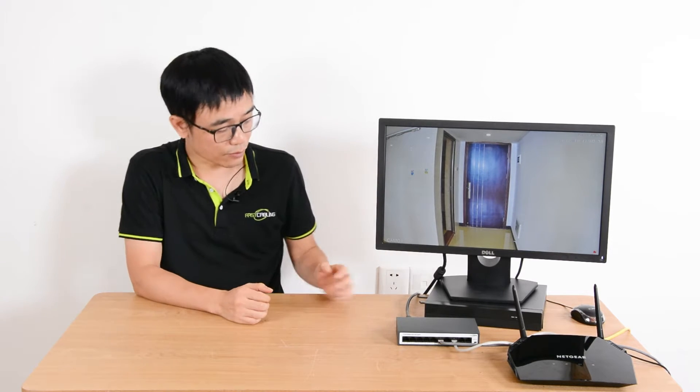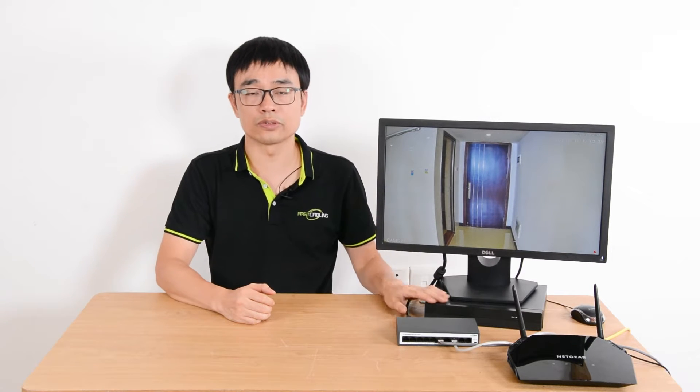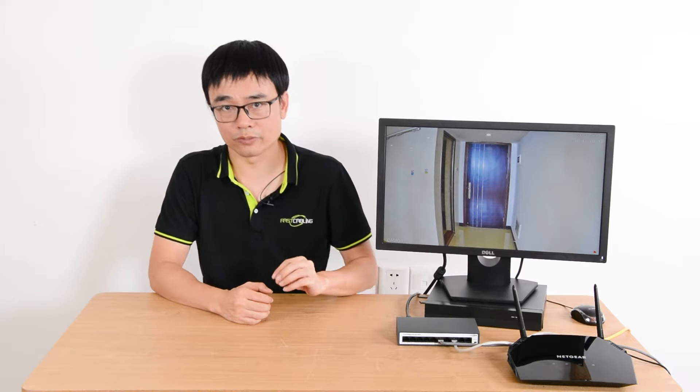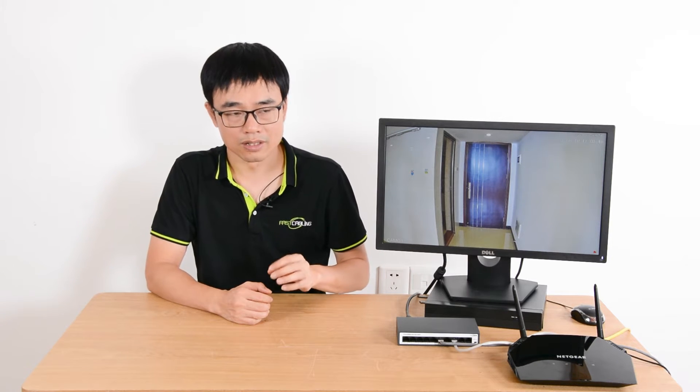Usually, the network video recorder will keep recording 24/7, which means we will have 24-hour footage per day. Even if we use fast playback, we still need to spend 3 hours to check all the video from one day.